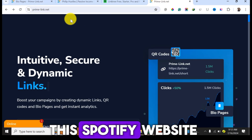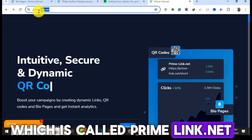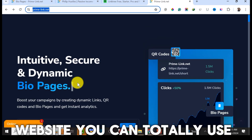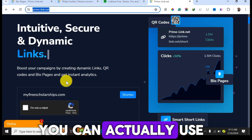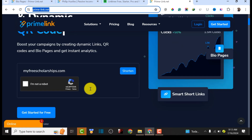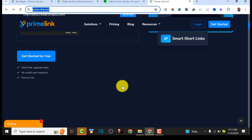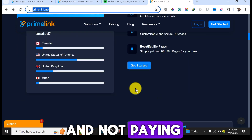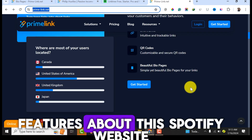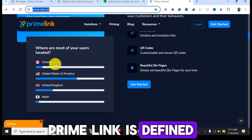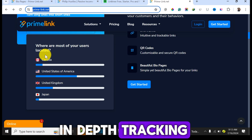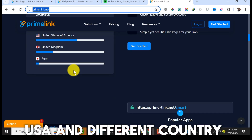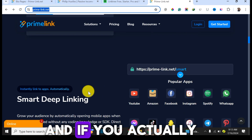We are going to use primelink.net. This website serves two purposes: you can use it as a link shortener and also for bio links. One important feature is in-depth tracking — you can see where people are clicking from, whether it's Canada, the US, or different countries.